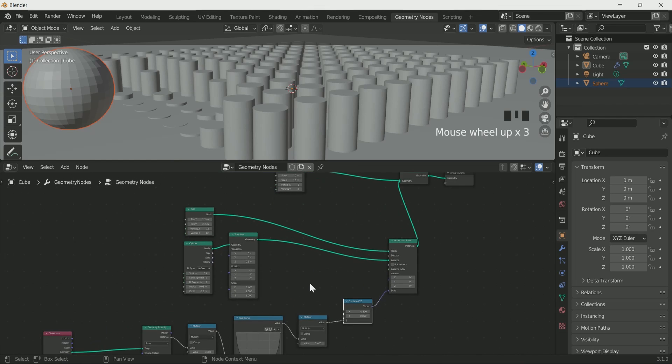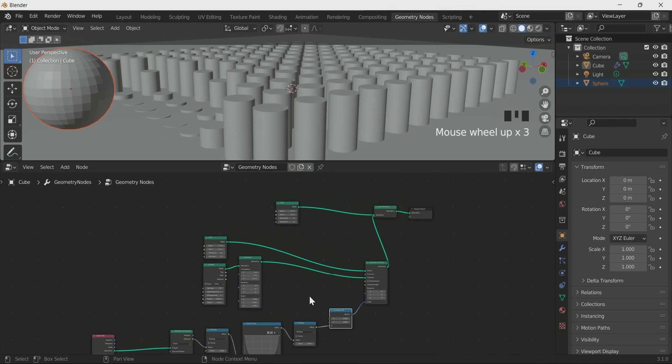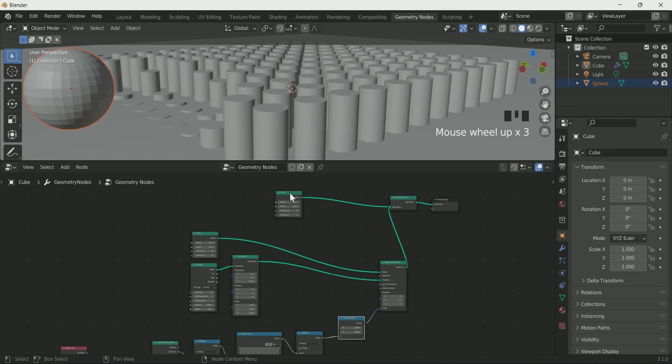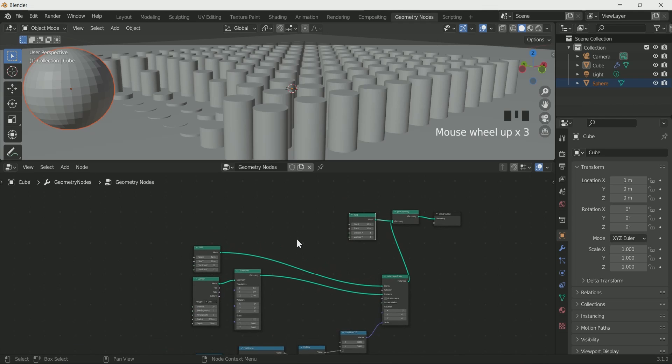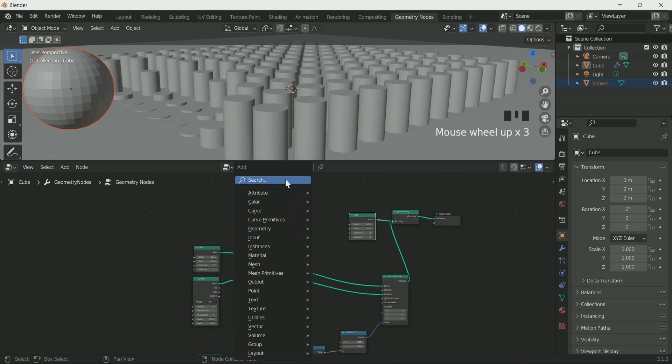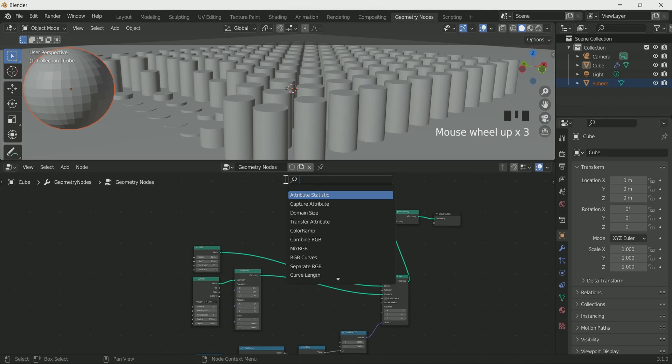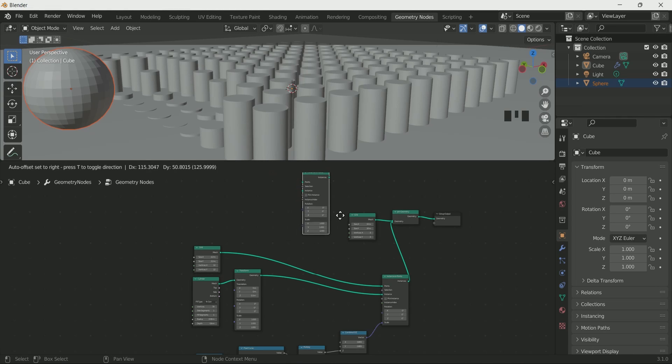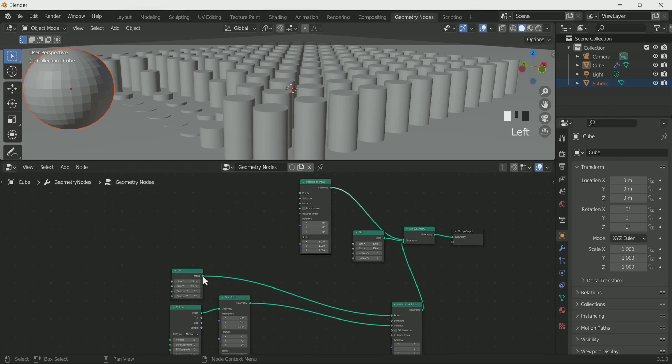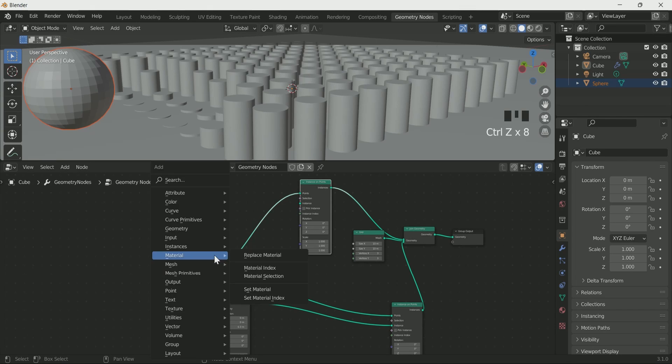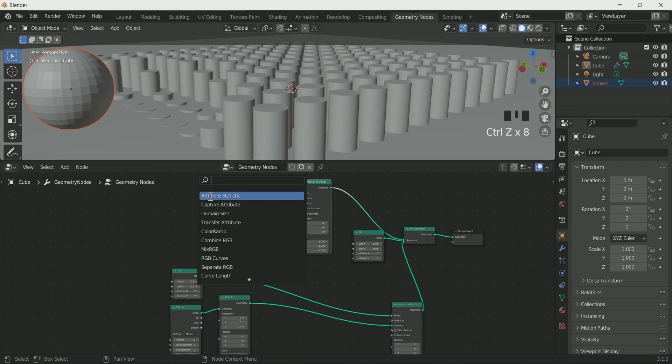Now I will add rings which will act like a hole to each and every cylinder. For that, add one more point on instance node, then connect it with join geometry and connect the second grid with its point.